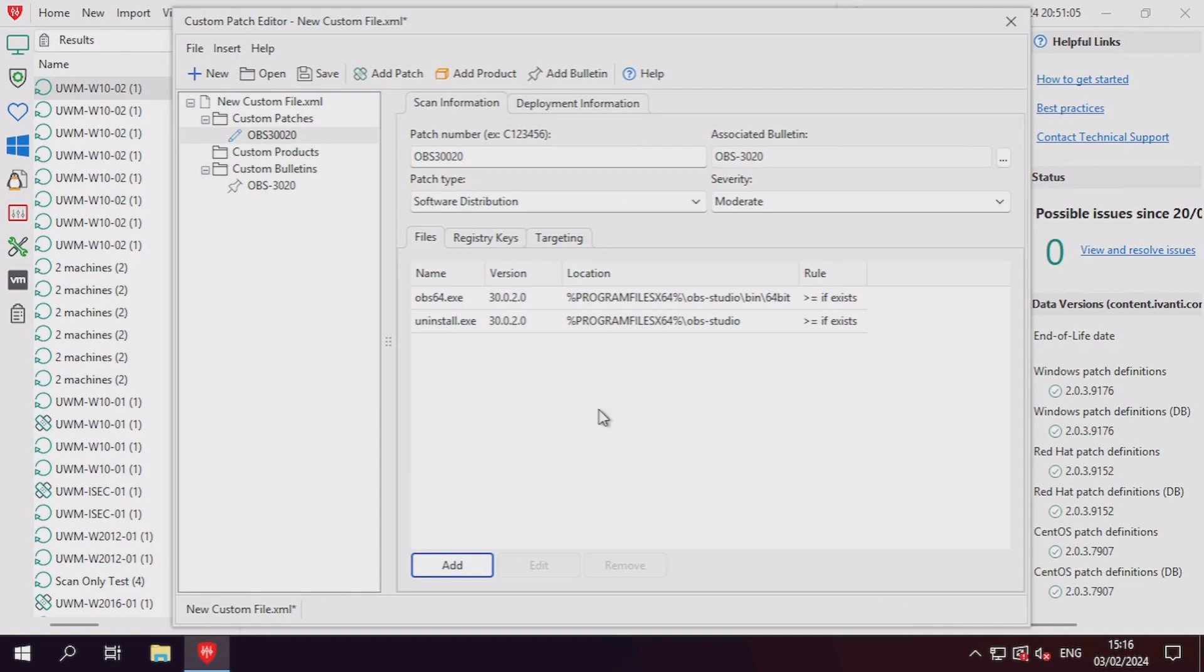Instead, you can use the uninstall executable. This will commonly remain simply as uninstall.exe.